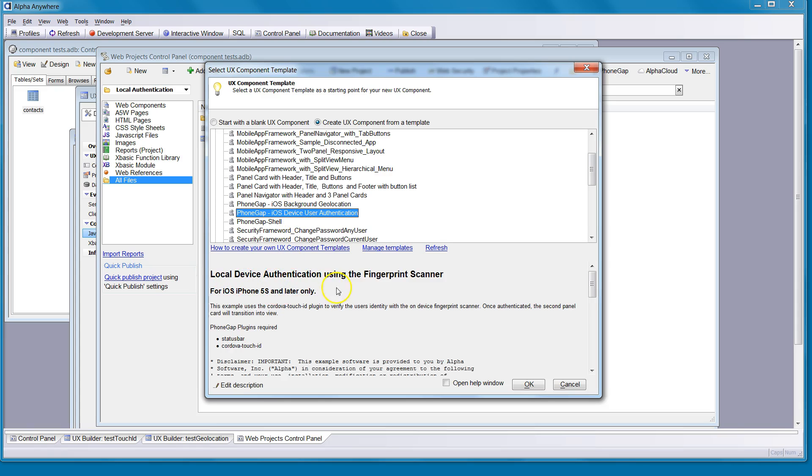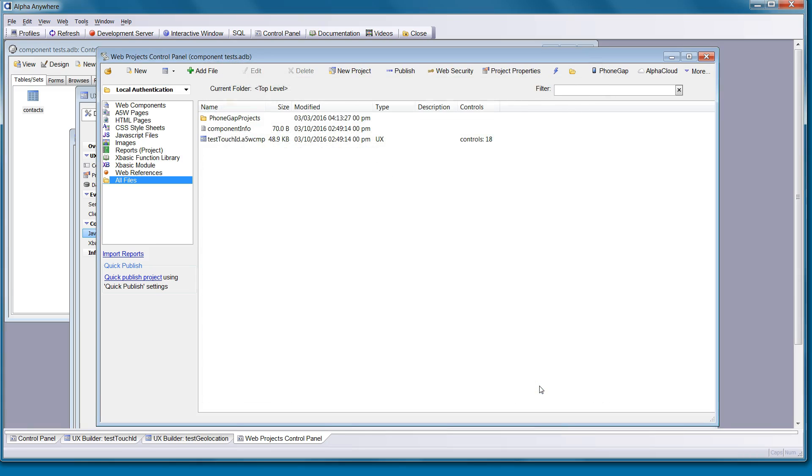we're going to use device user authentication, local device authentication using the fingerprint scanner. It'll tell you a little bit about it, what plug-ins are required. You can just go ahead and open that up.